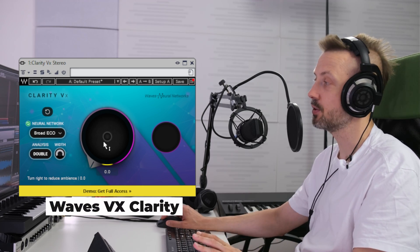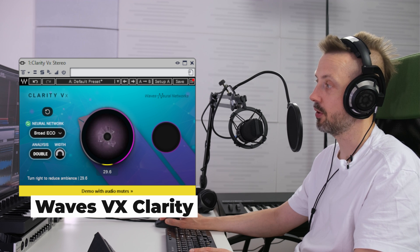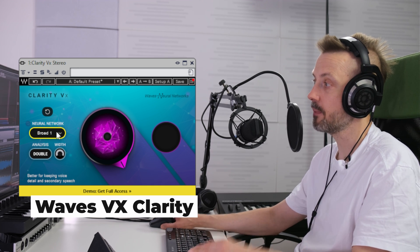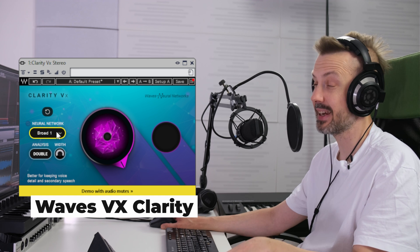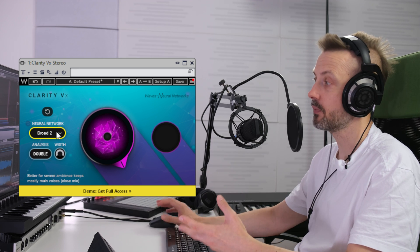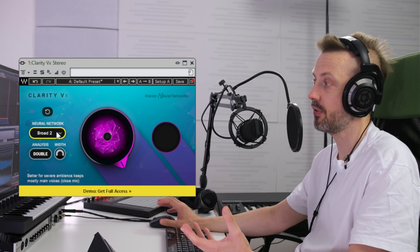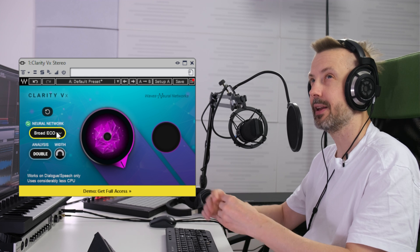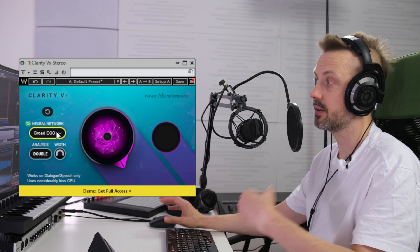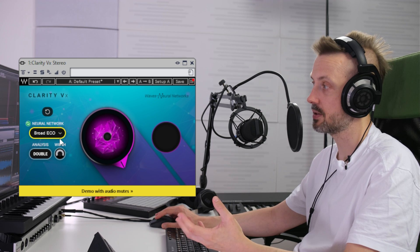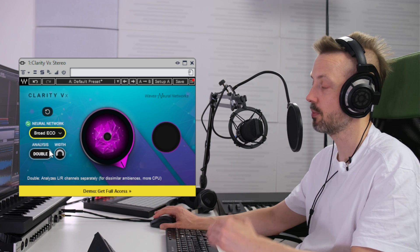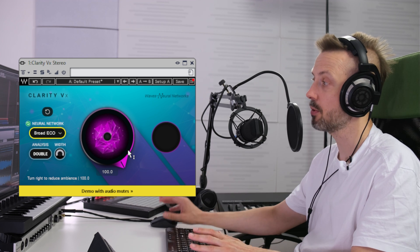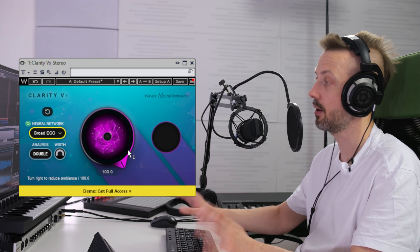The Waves Clarity plugin is very easy to use — you just dial the amount of ambience reduction and I'll go for 100%. You've got three modes to choose from: Broad 1 is good for keeping voice detail and secondary speech; Broad 2 is best when you close-mic a speaker and works most effectively for severe ambience reduction; and Broad Eco uses considerably less EQ, preserving more presence but at the expense of more artifacts. I'm using the demo version so there will be some random mutes.